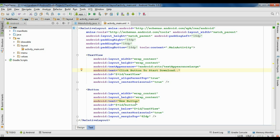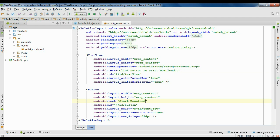Set the TextView text to 'Click button to start download'. Also change the text on the button to 'Start download'.